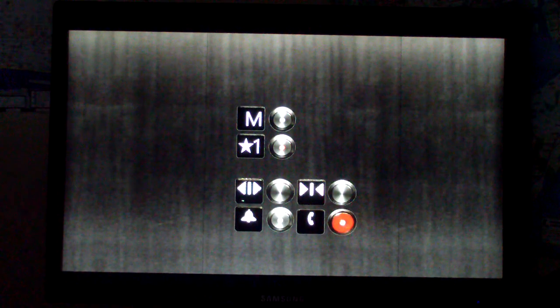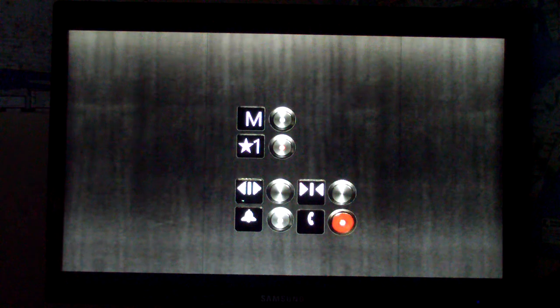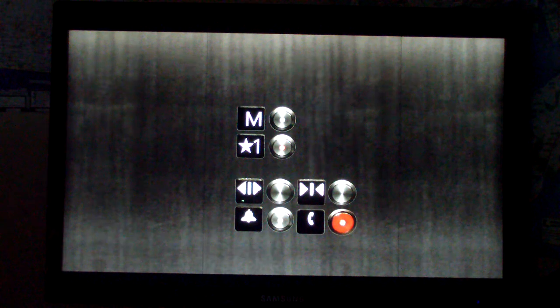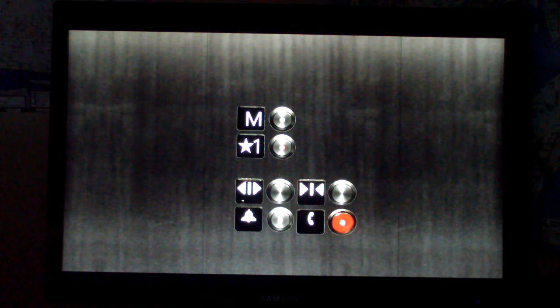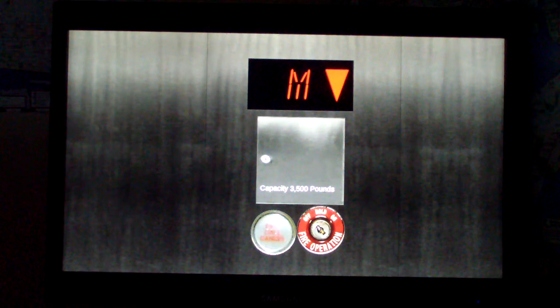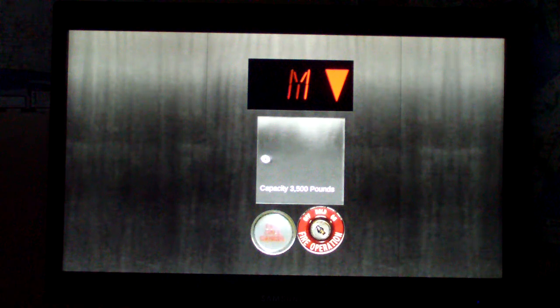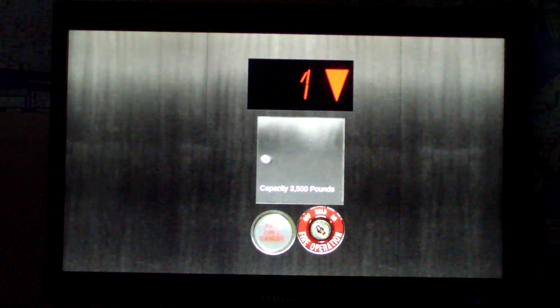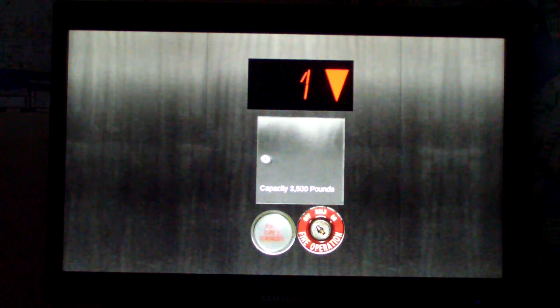Door close button does not work. Door signal comes just so weird.